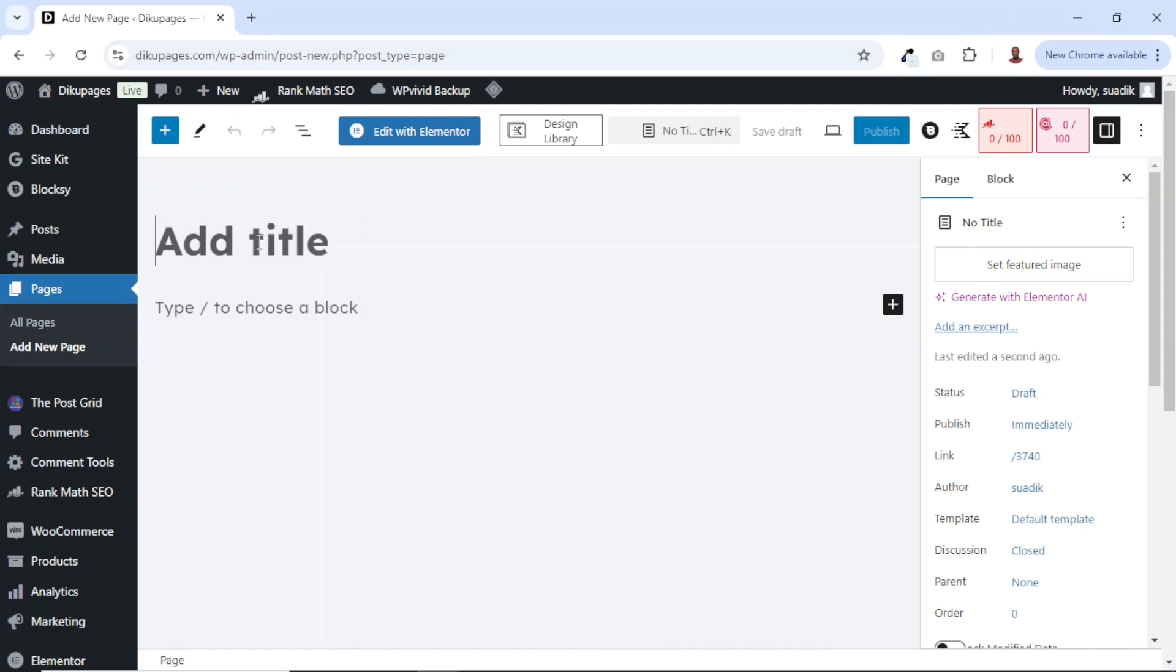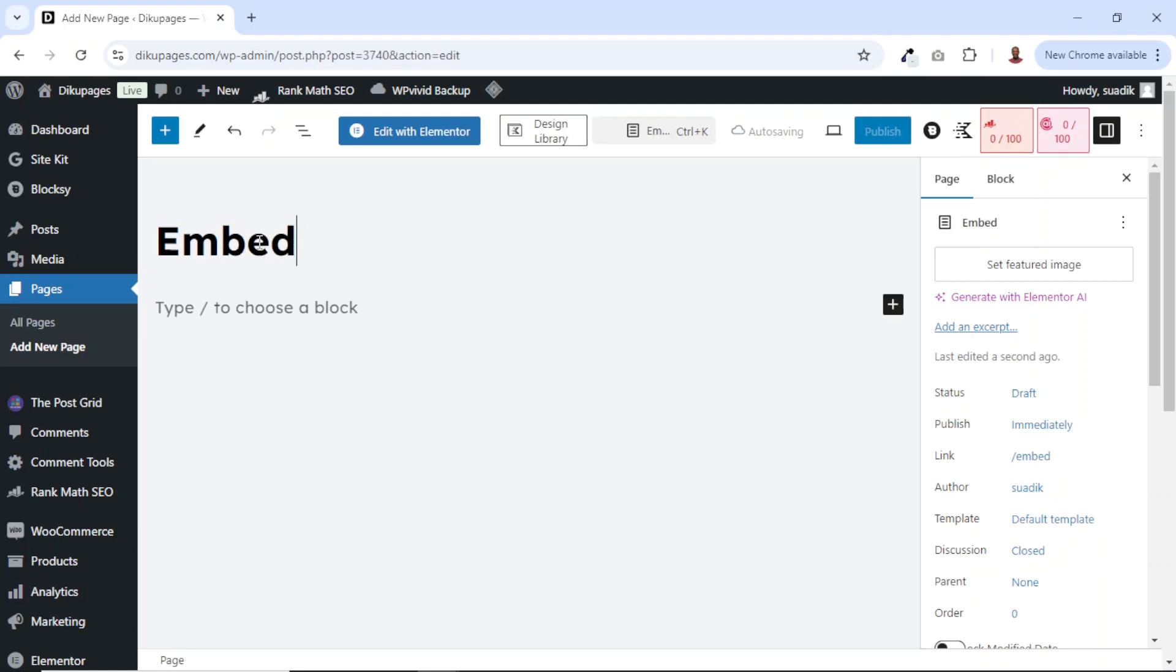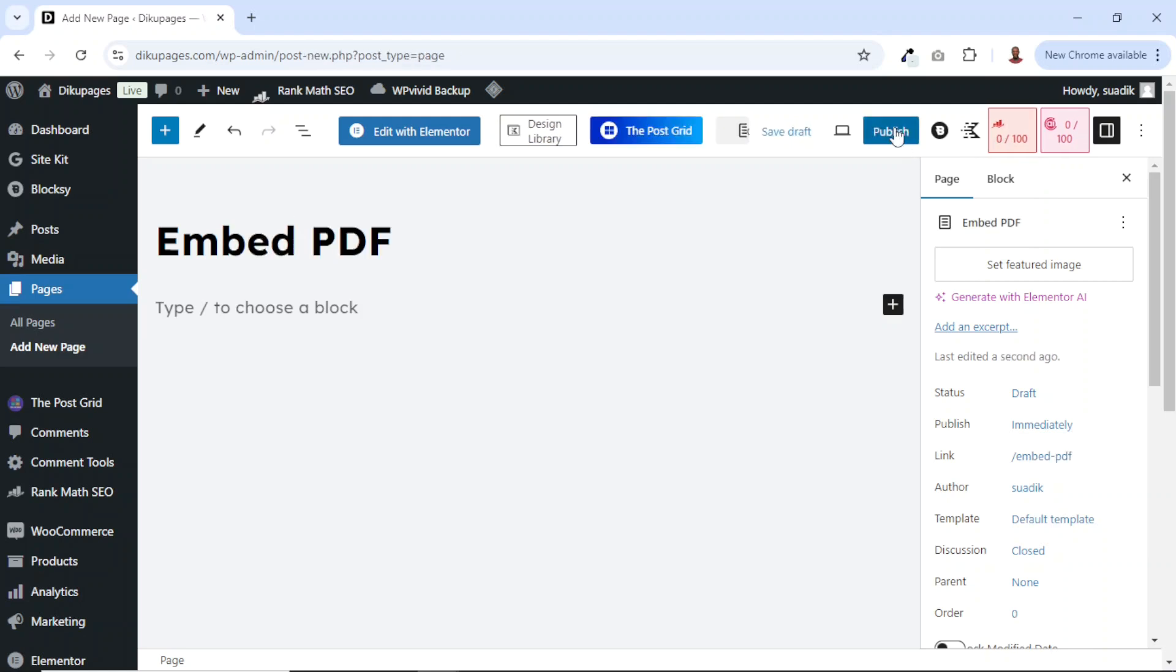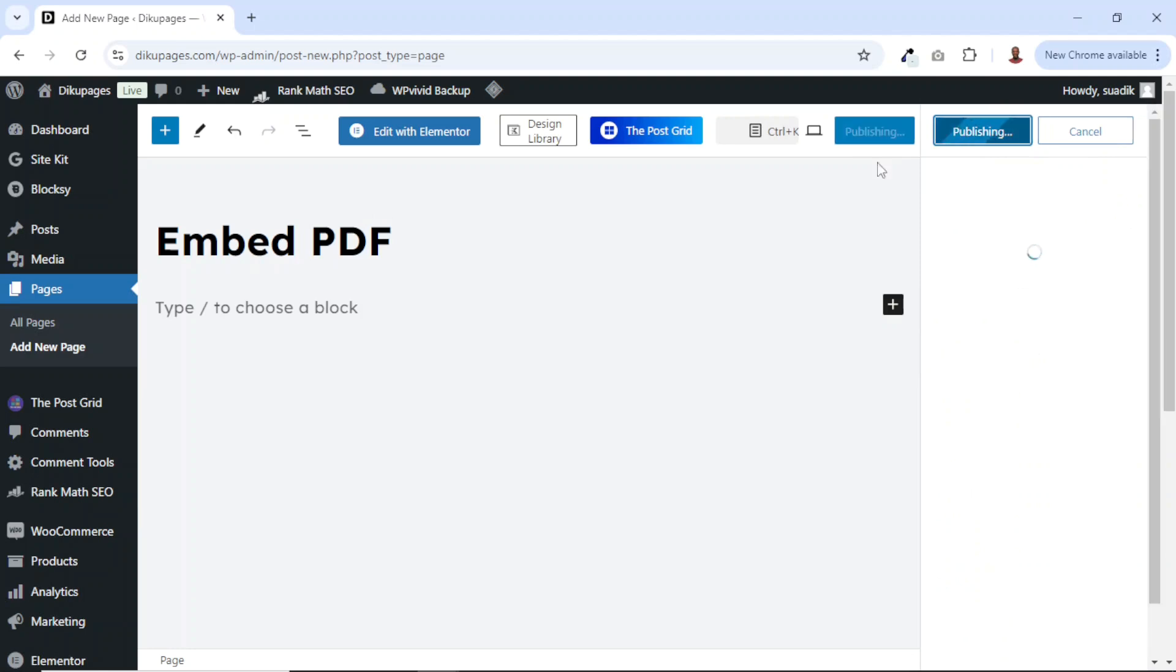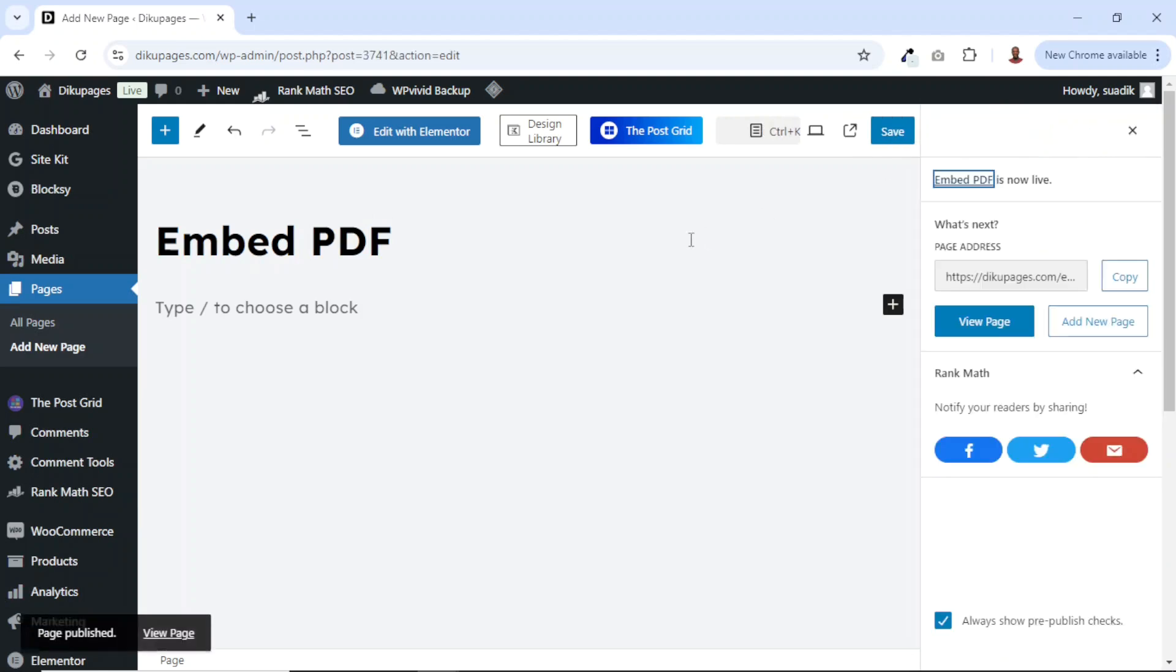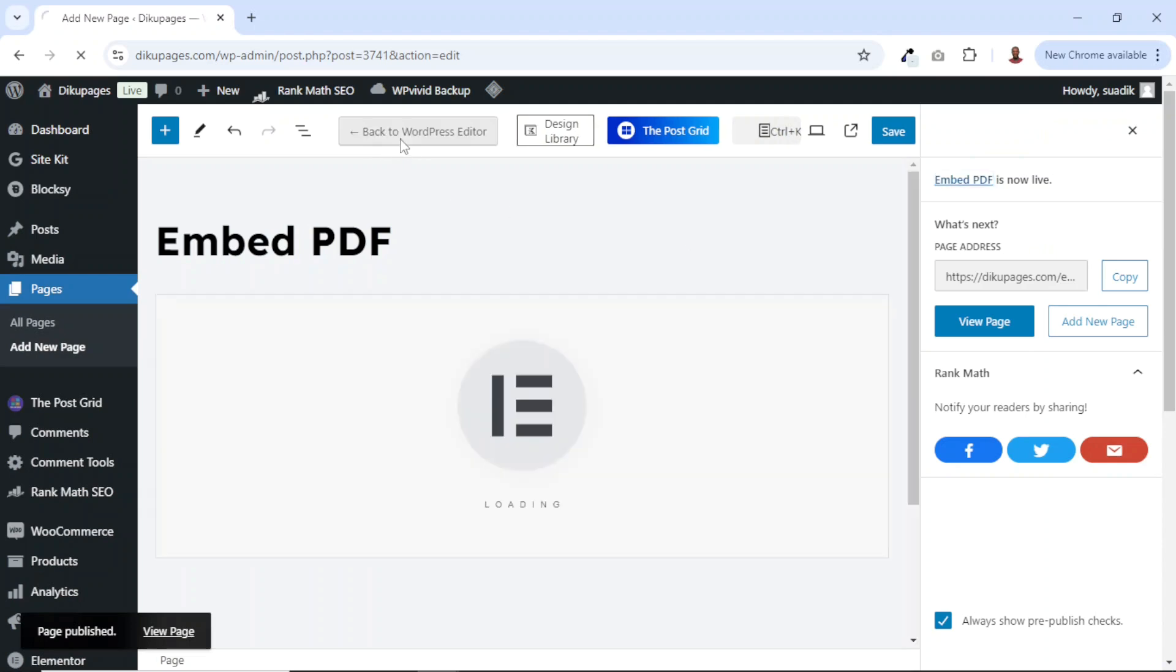From here, I can give my page a title. So I'll call it embed PDF. Then I click on publish, publish. Since we are going to be embedding our PDF on Elementor, I'll click on edit with Elementor.